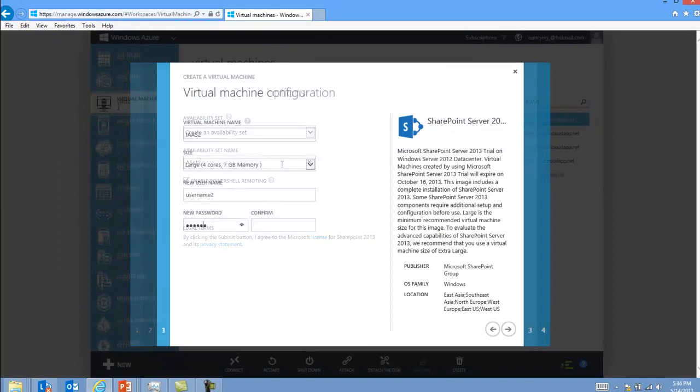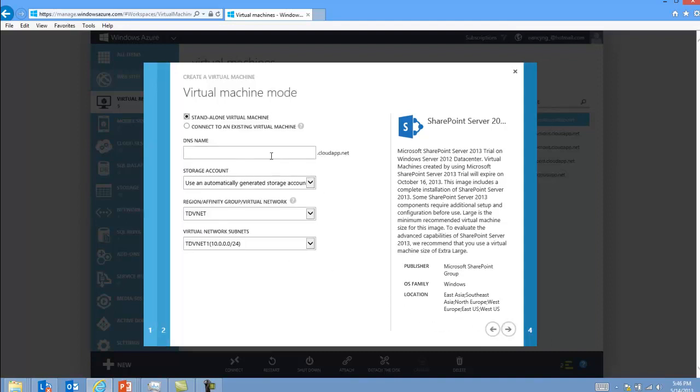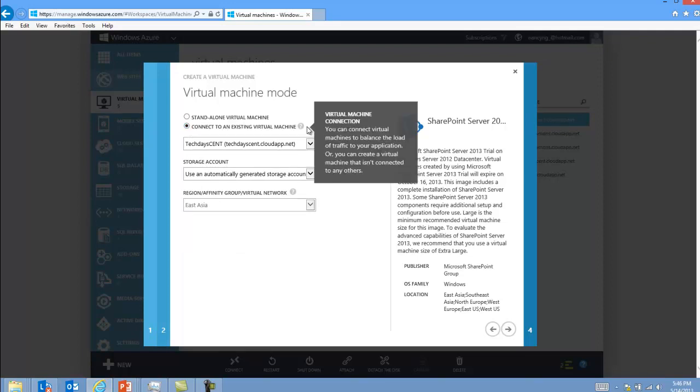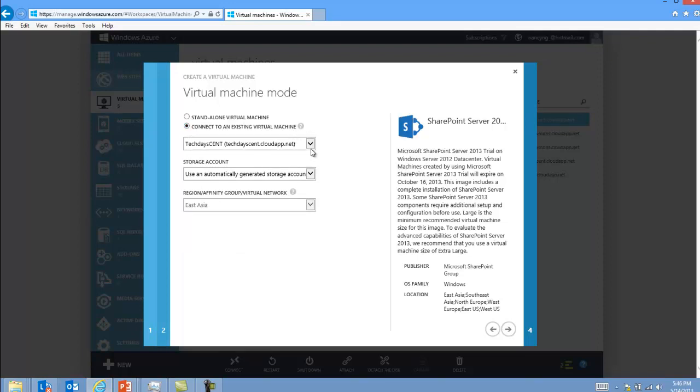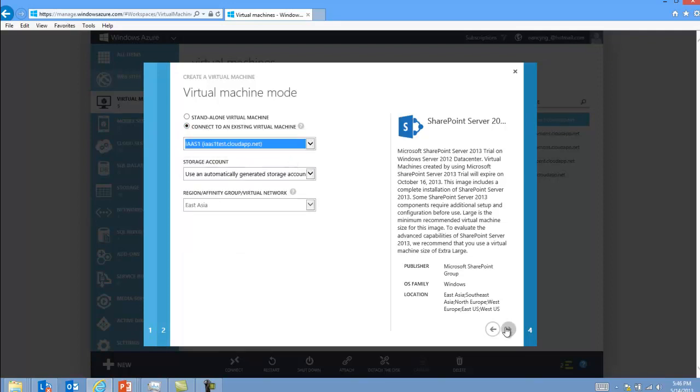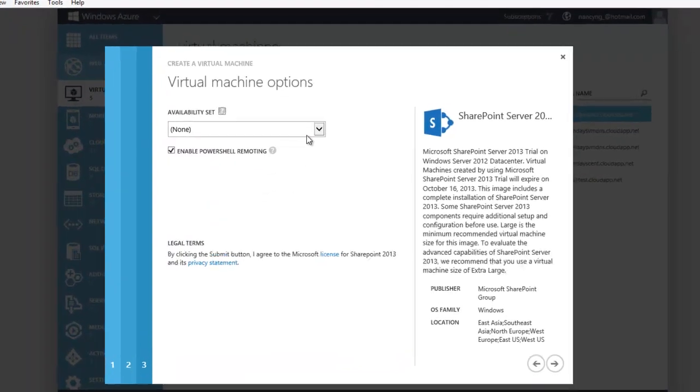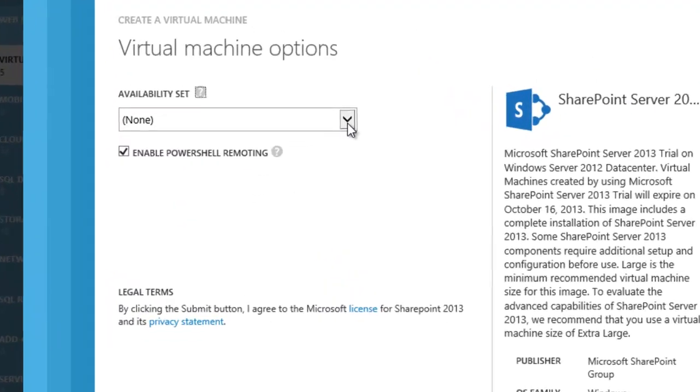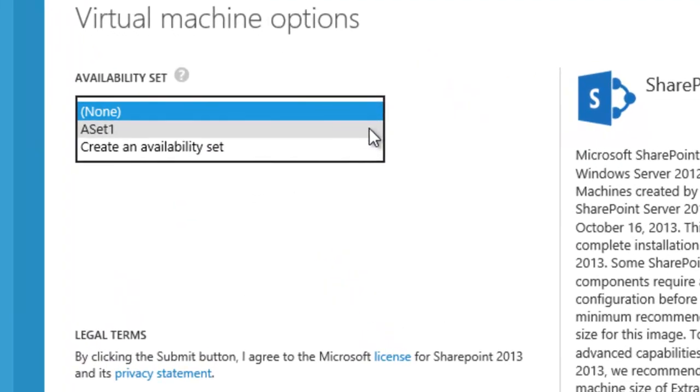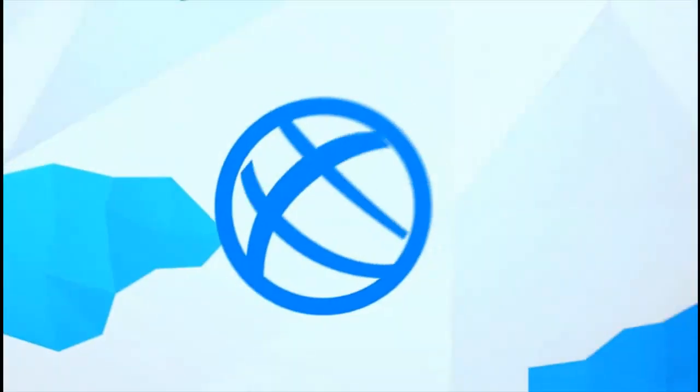When we create virtual machine IIS 2, if you select connect to an existing virtual machine and then choose IIS 1 virtual machine, and then you should be able to see ASET 1 is available for IIS 2 virtual machine.